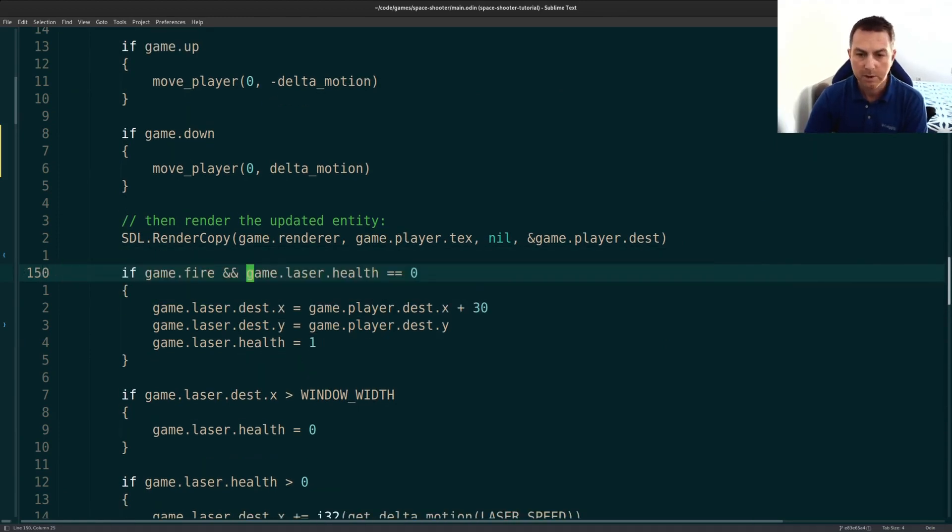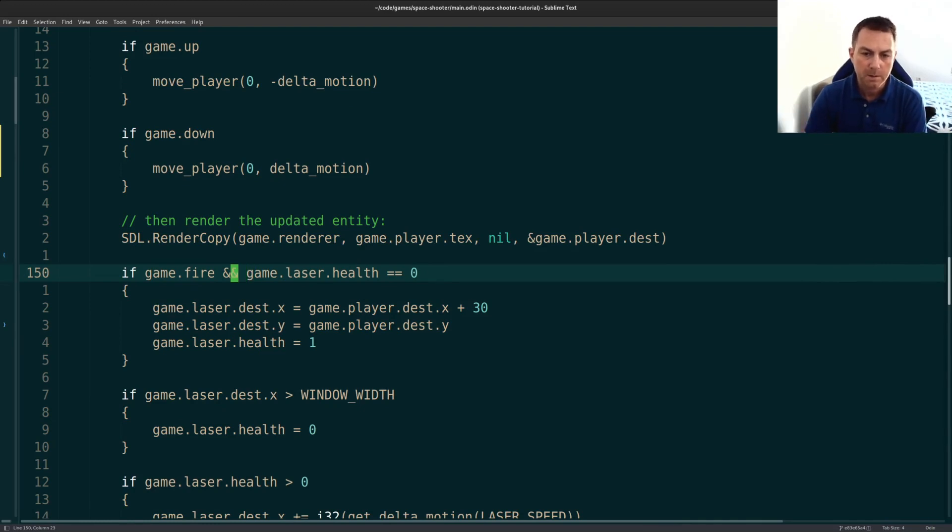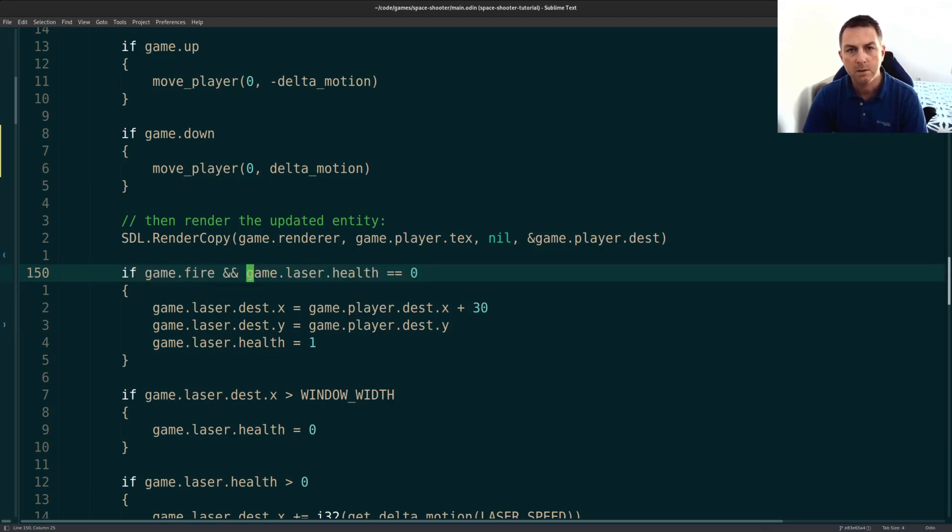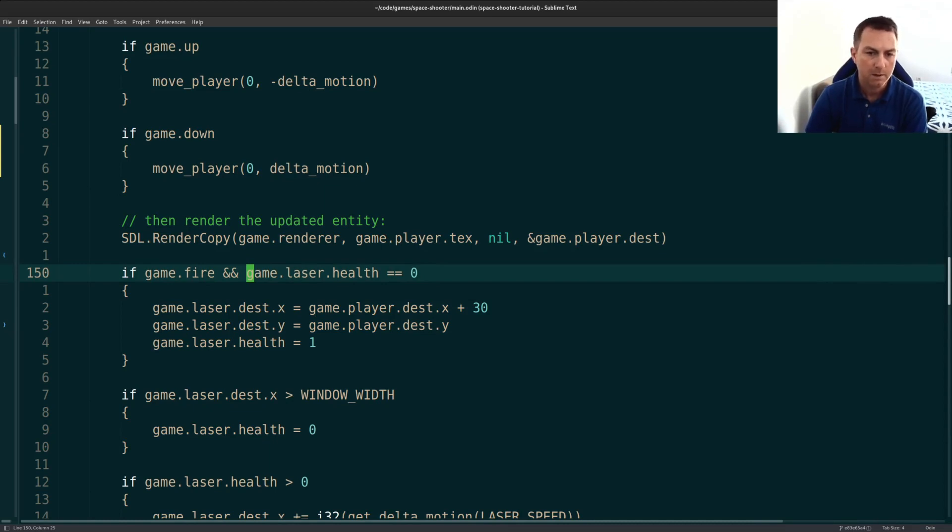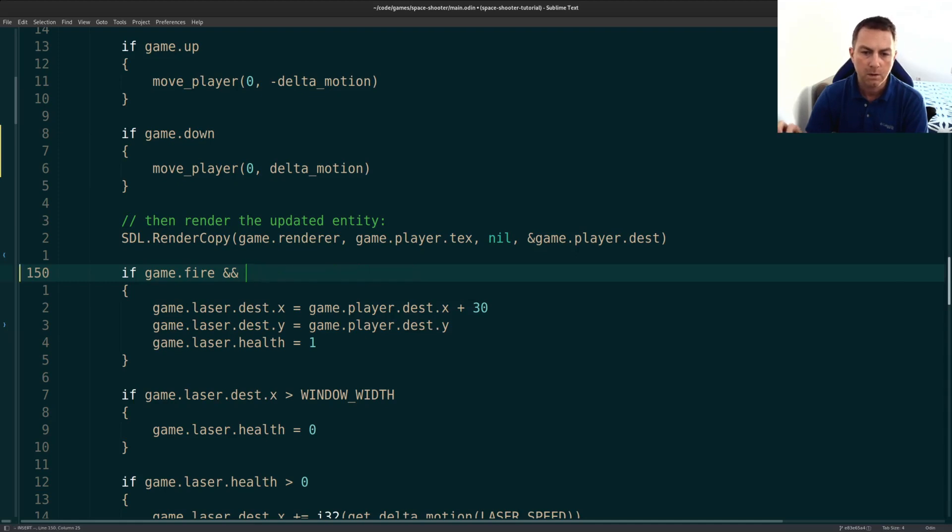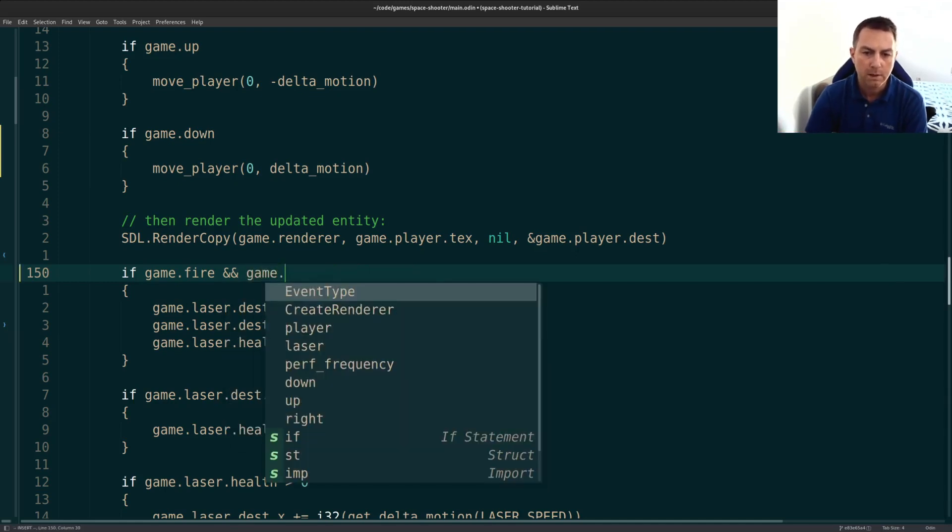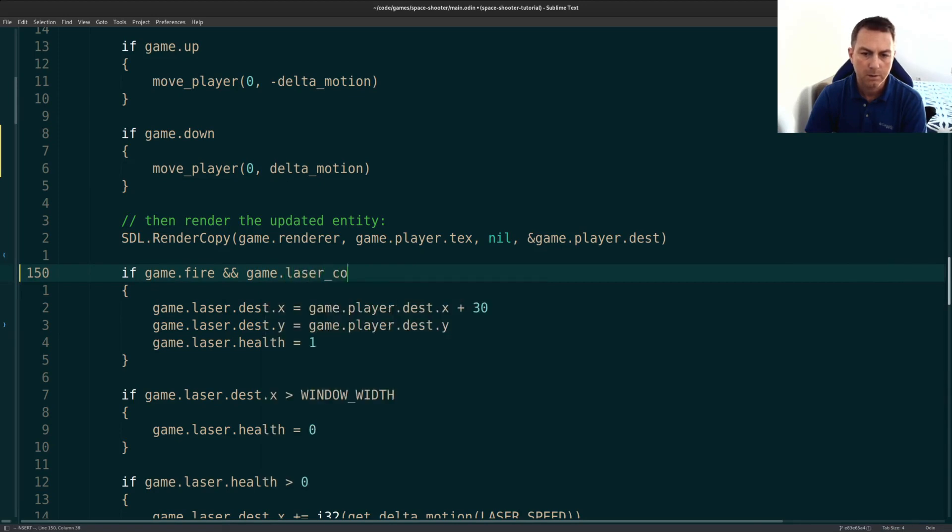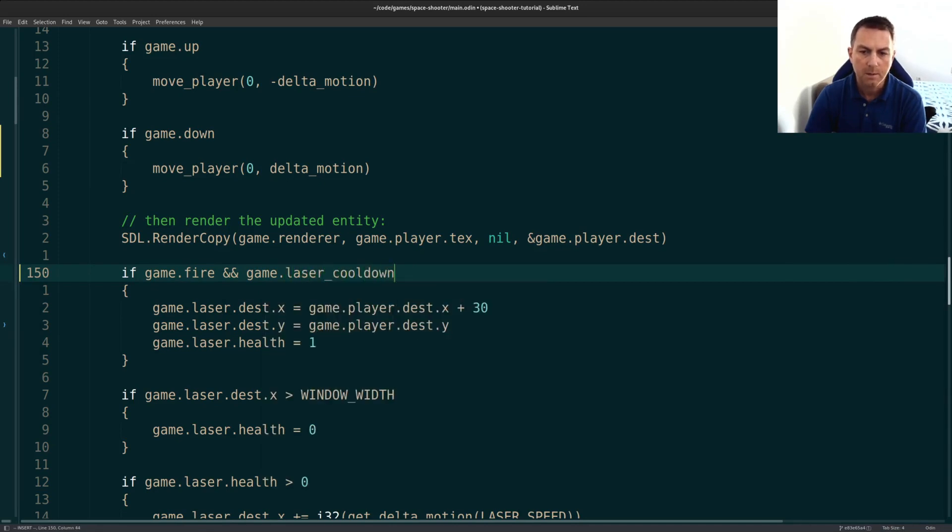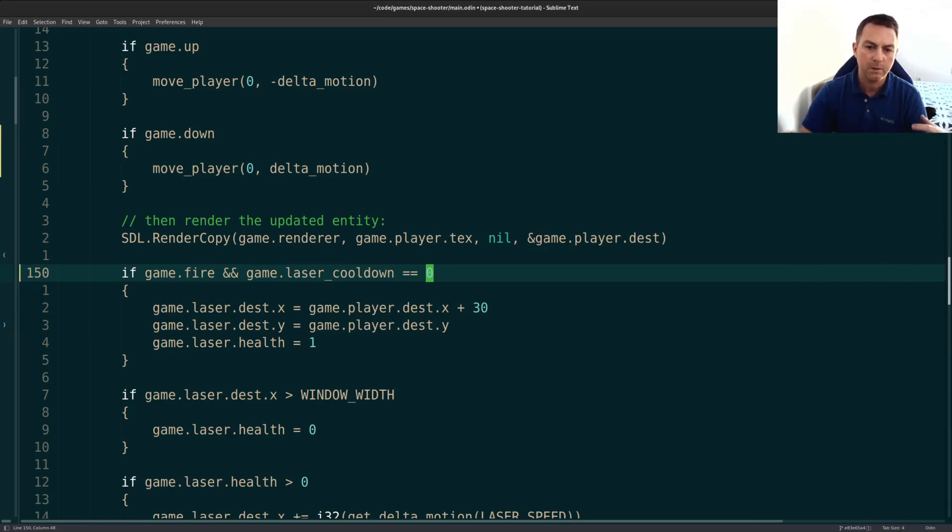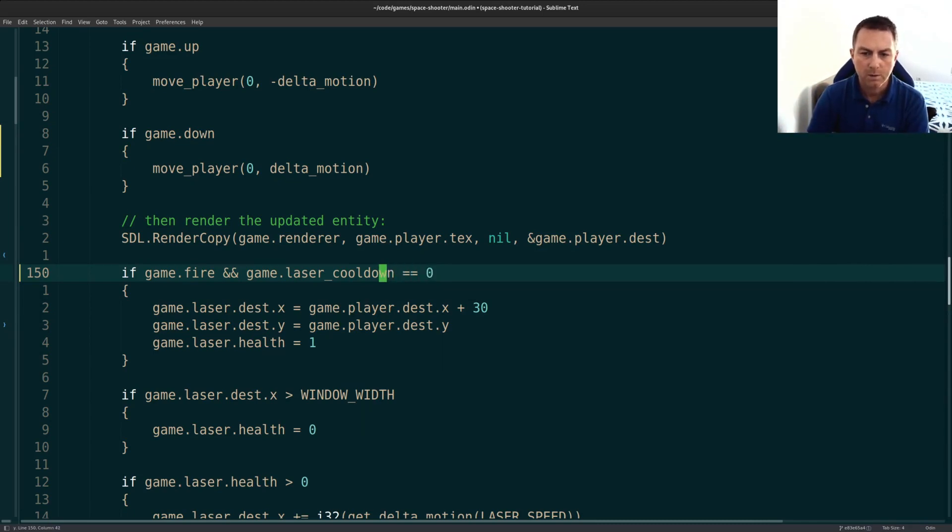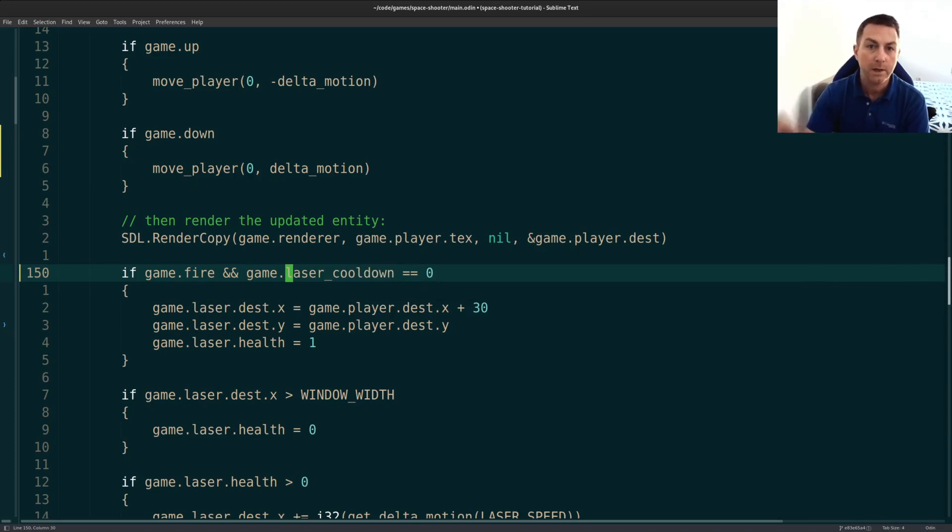We're still firing our lasers when we hit the space bar, of course. But we no longer rely on the health being zero to tell us if the laser is available or not. So instead of checking if the laser health is zero, I want to implement some sort of cooldown. So let's say a laser cooldown timer. If you don't have a cooldown, if you just allow the firing to happen too quickly, then all of your lasers will kind of bunch together. You can try it out for yourself and you'll see. So I wanted to implement a cooldown just to make sure that there's some space available between each laser.